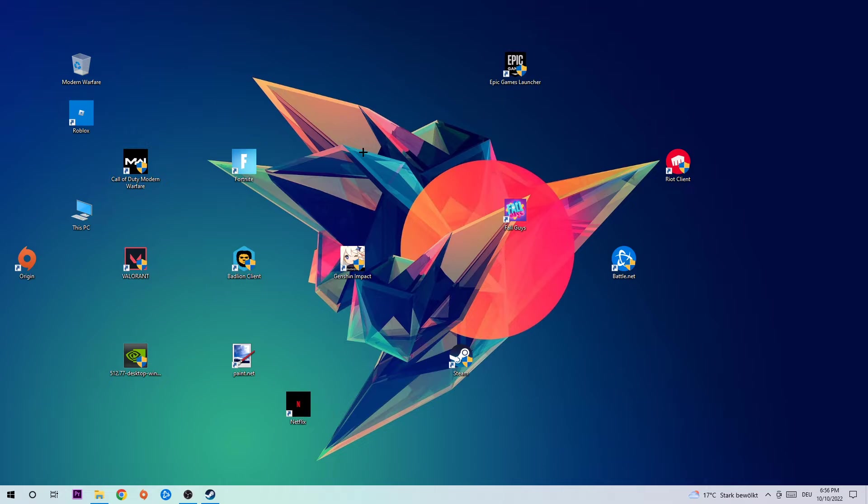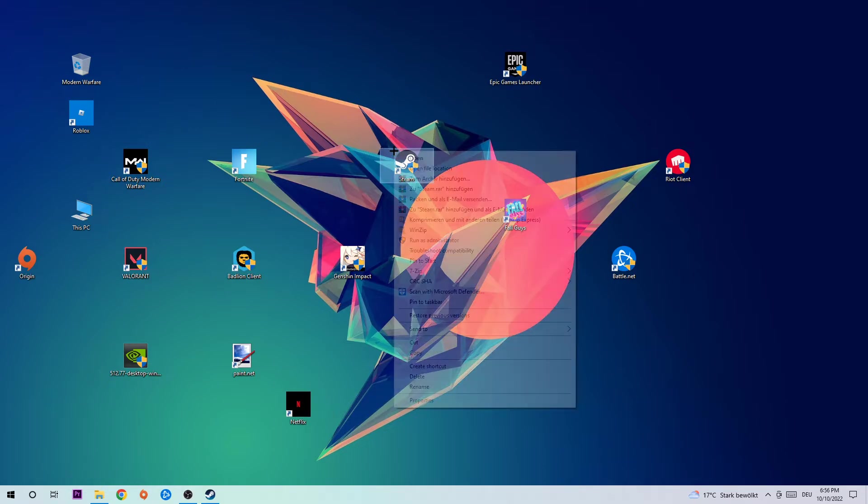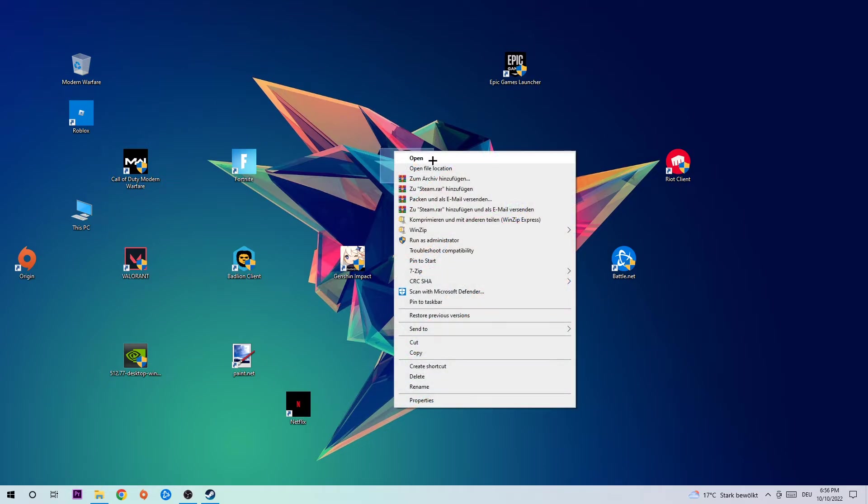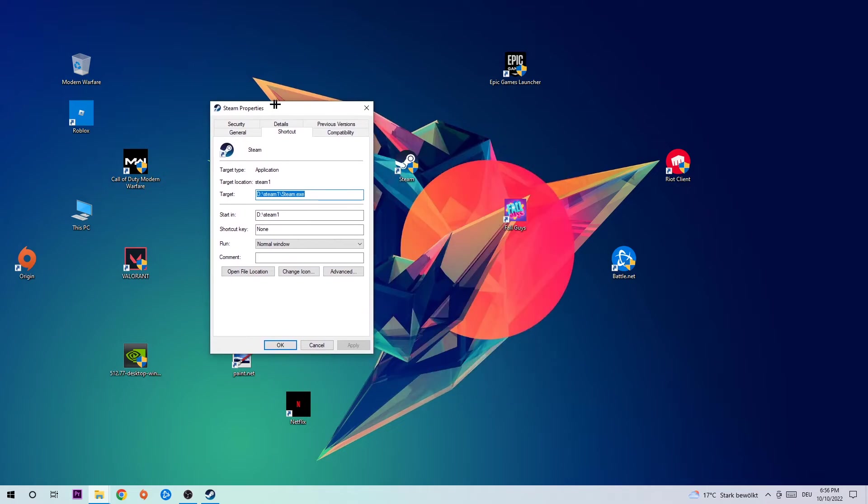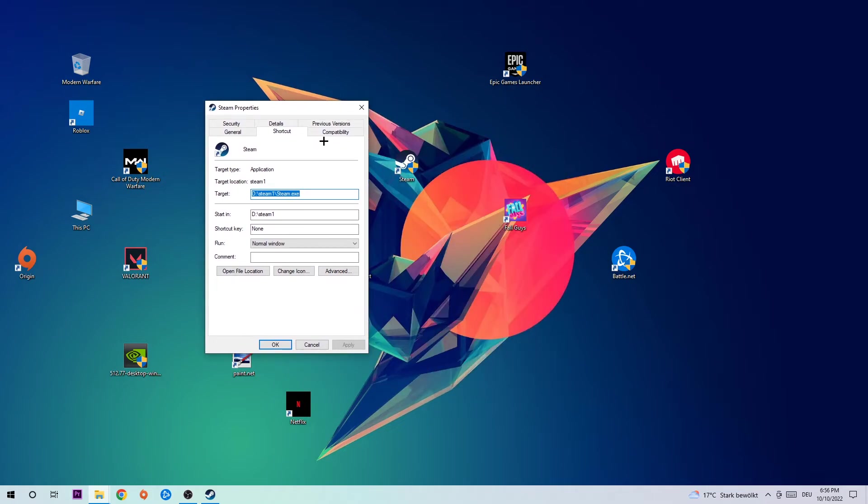Once you hit Run as Administrator, your launcher will pop up and I want you to launch the game. If the game crashes again, you're going to return back to your shortcut, right-click it and go to the very bottom where it says Properties. Once you open up Properties, I want you to click into Compatibility.